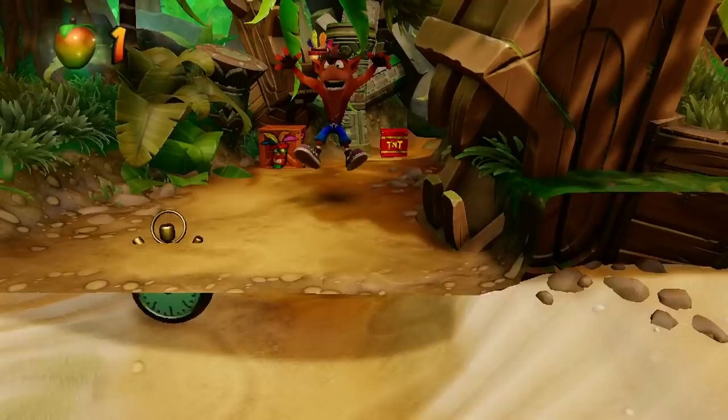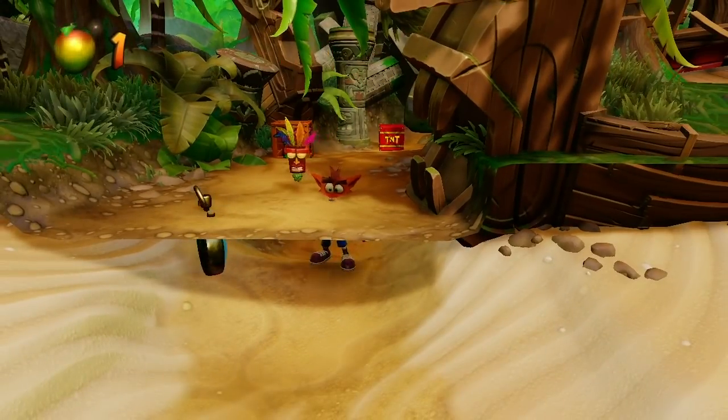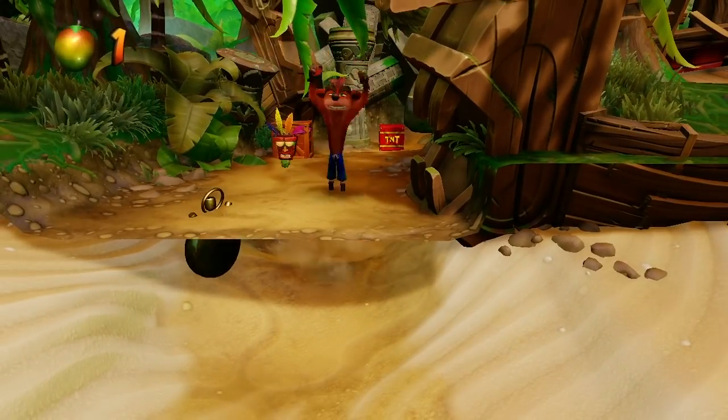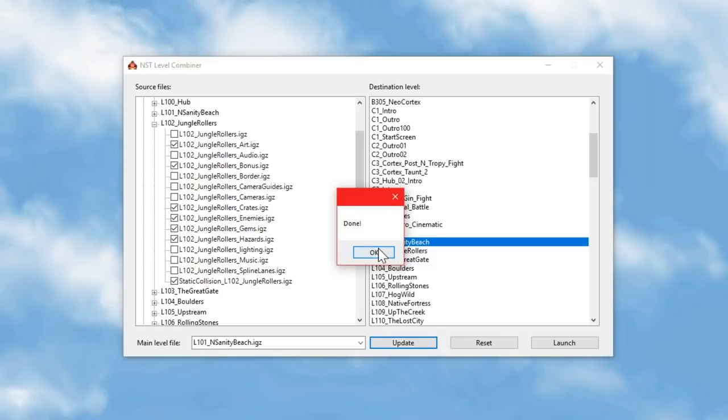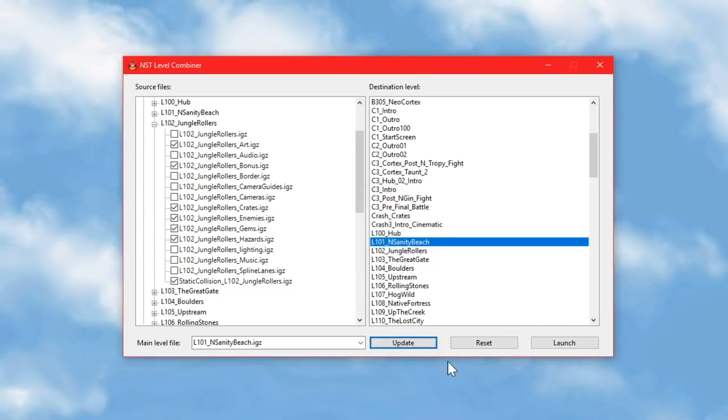But the problem here is that while the crates and the enemies and everything are solid, and I can interact with them, all of this environmental stuff is purely visual. There are no collisions, and if I try to jump up to the ground from Jungle Rollers, I'll just clip through it. Even if I include this static collision file when importing stuff, this ground still won't be solid.